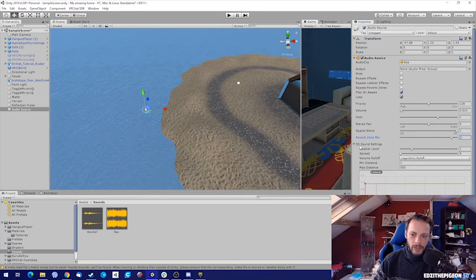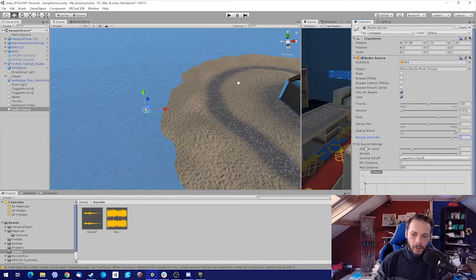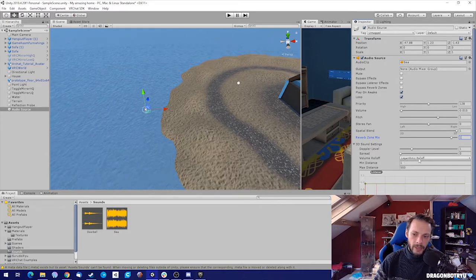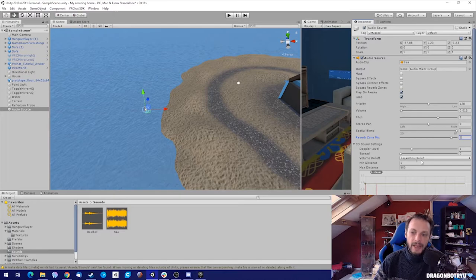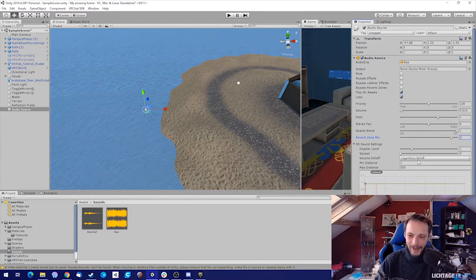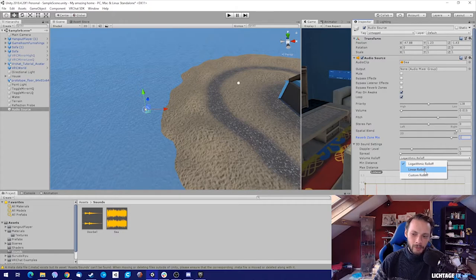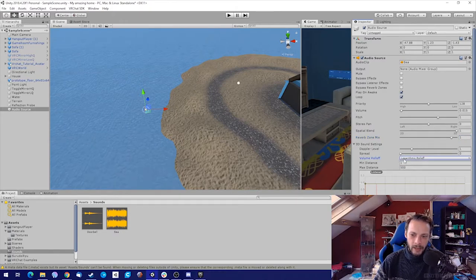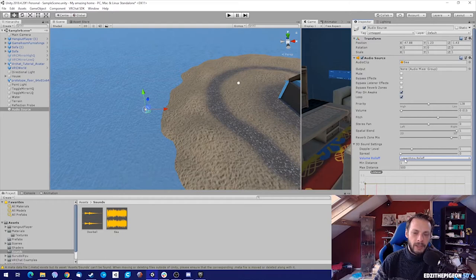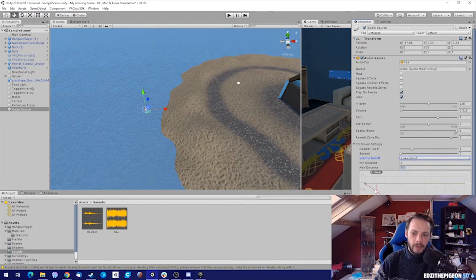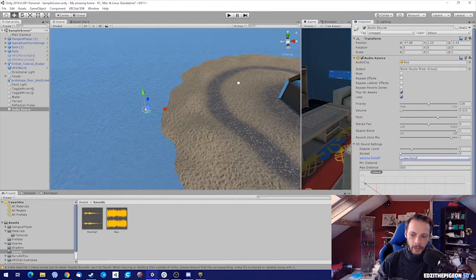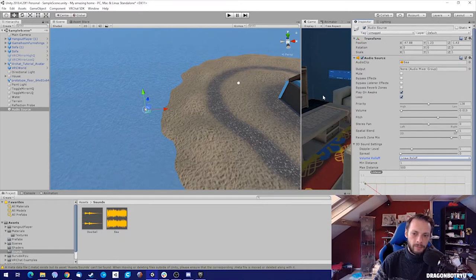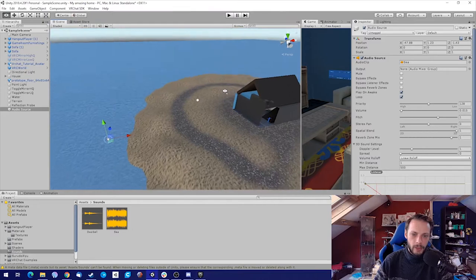For the 3D sound settings, I don't like logarithmic rolloff, but I like the linear rolloff or a custom one, because I cannot get the logarithmic one to be completely silent. With linear I can really get that to be completely silent when you're far away from that source.